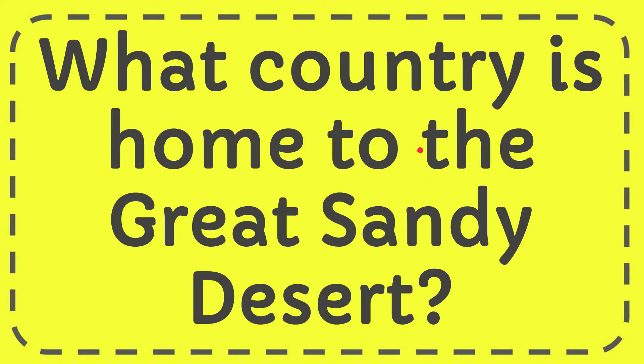In this video I'm going to answer this question: what country is home to the Great Sandy Desert?